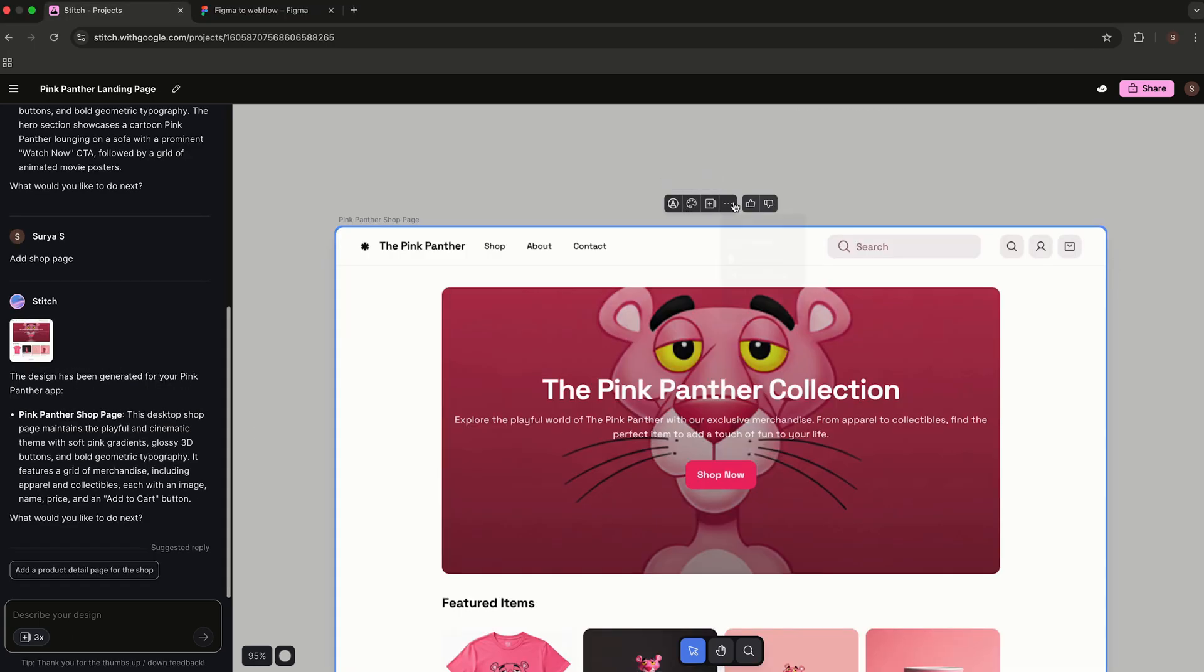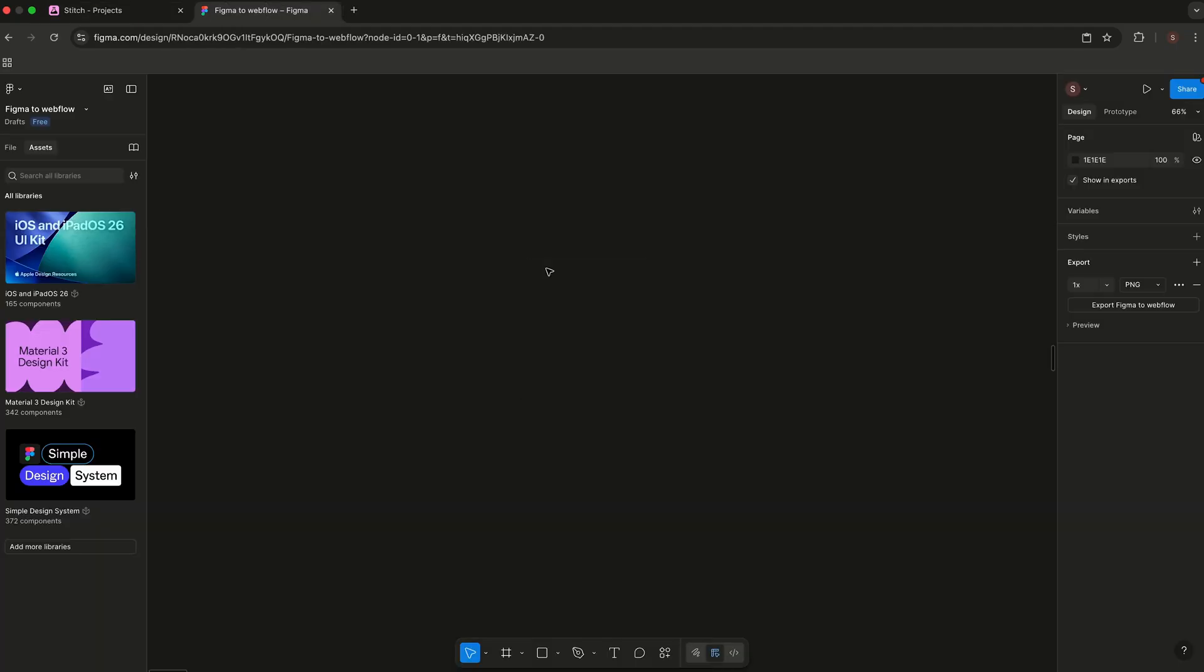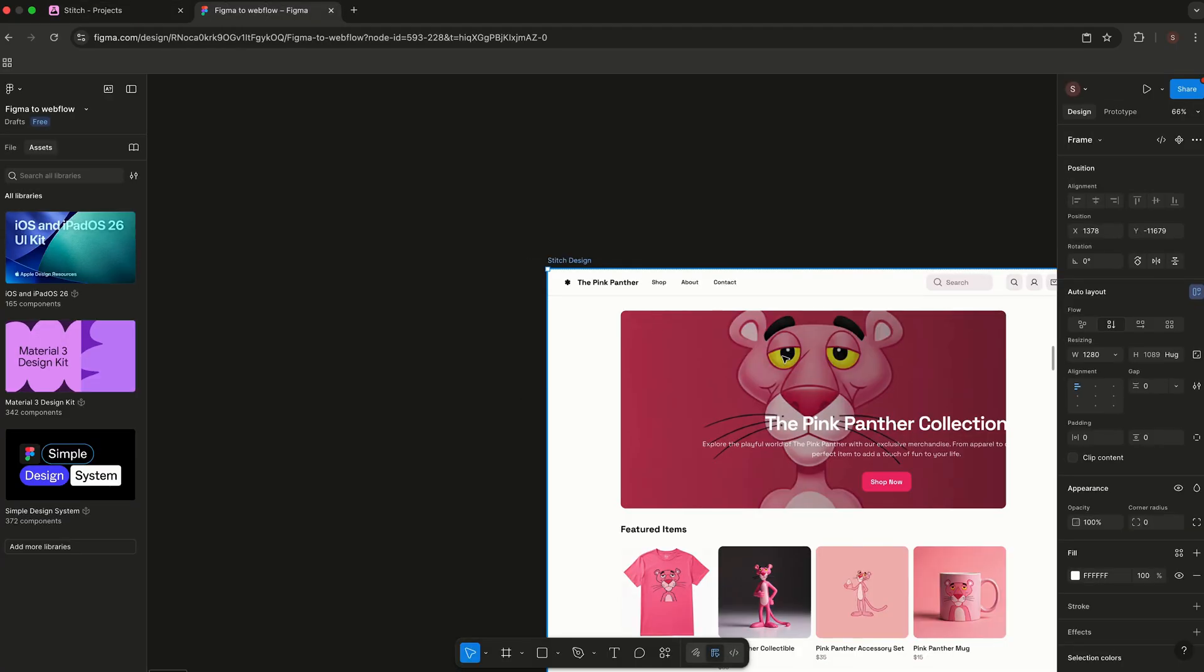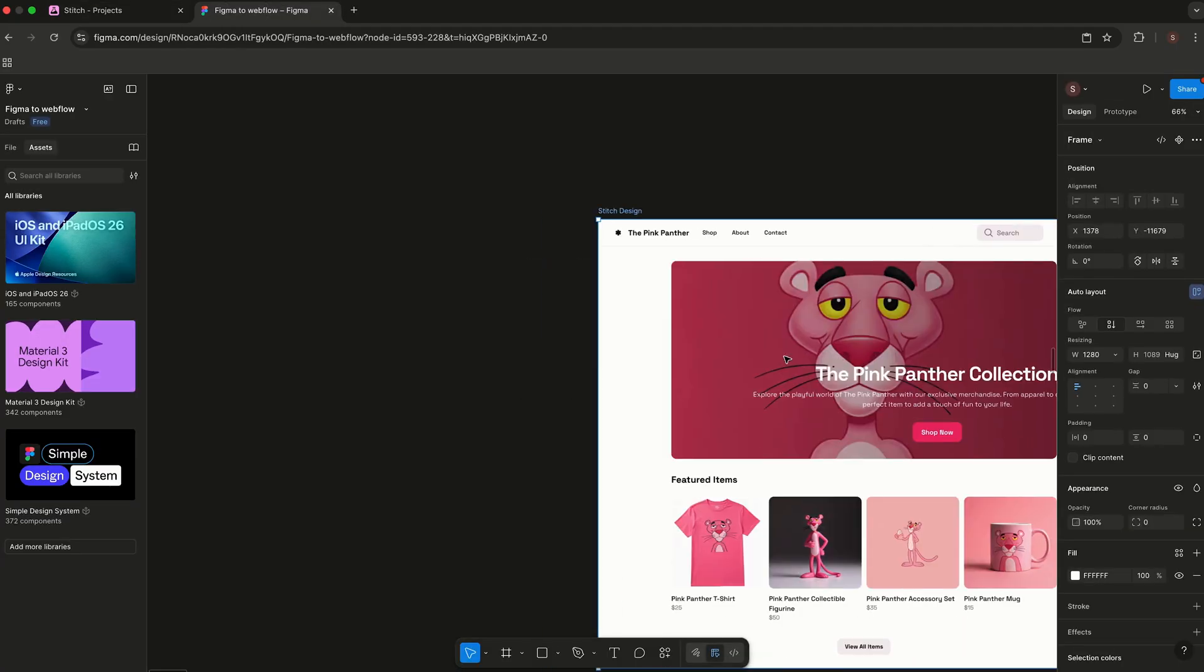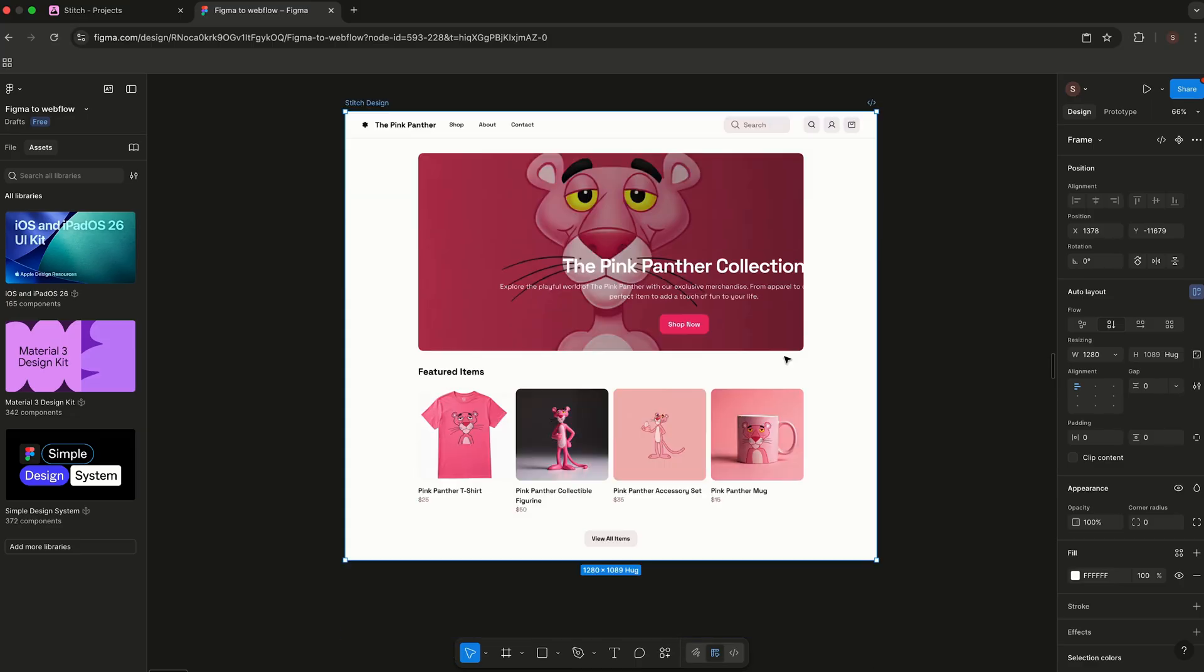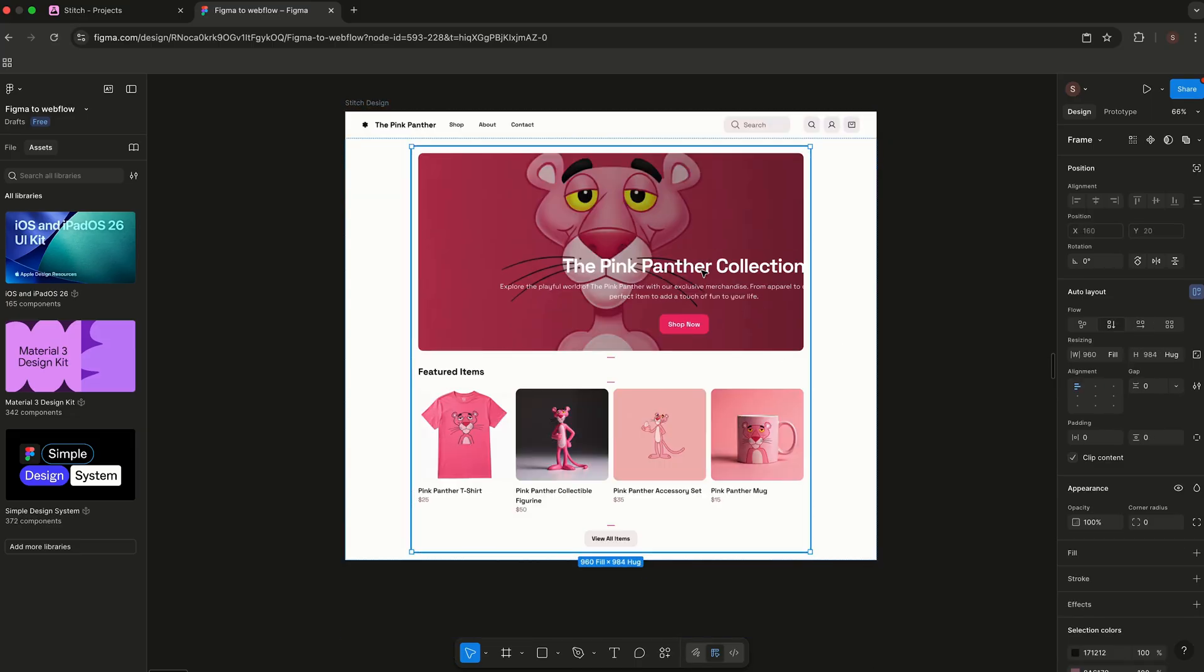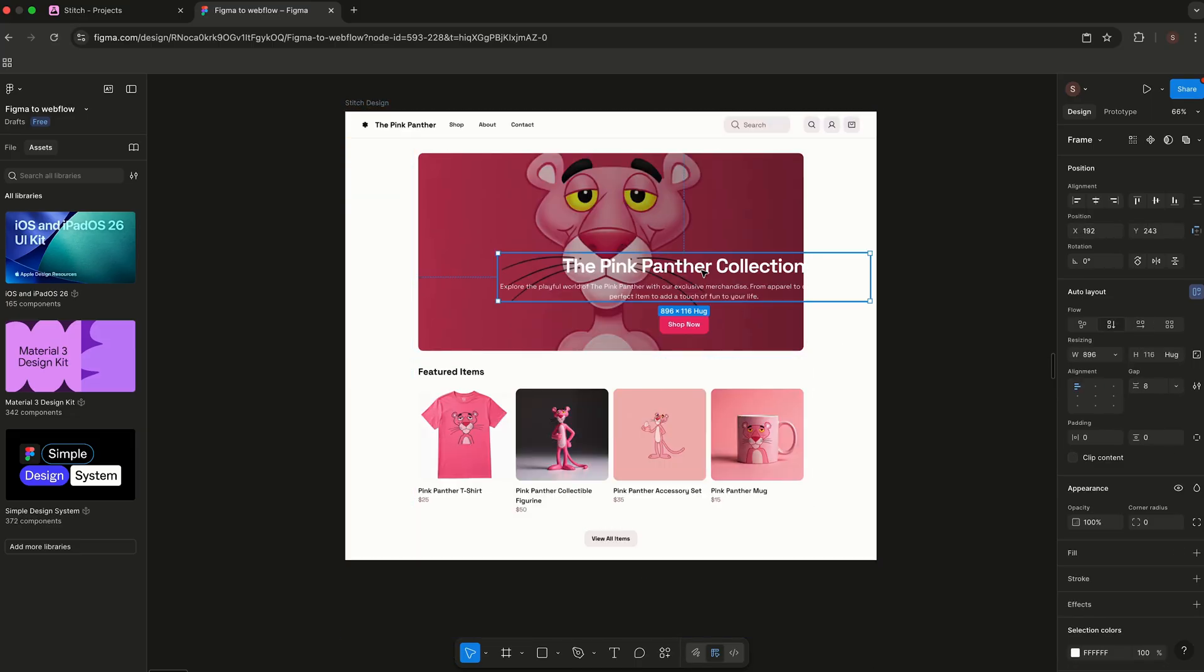And yes, you can export everything straight to Figma. Auto layout, components, and constraints are already there. You're not starting from zero—you're refining an AI draft. Just adjust the alignment a bit and you're good to go.